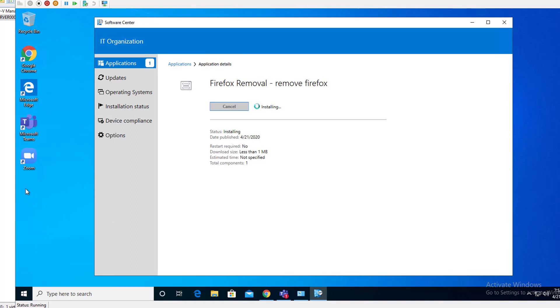As you can see, the icon disappeared. That means the PowerShell script is working and the package is working.